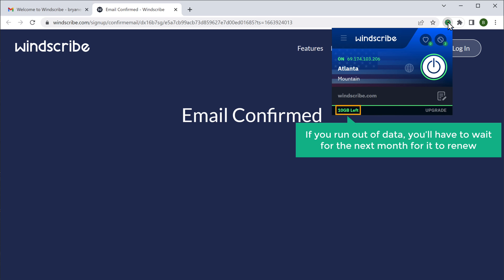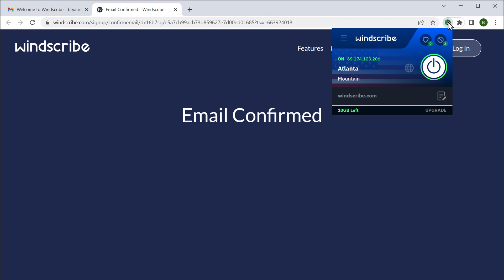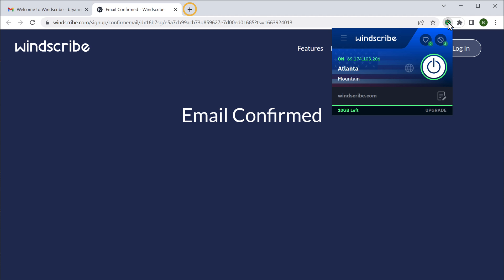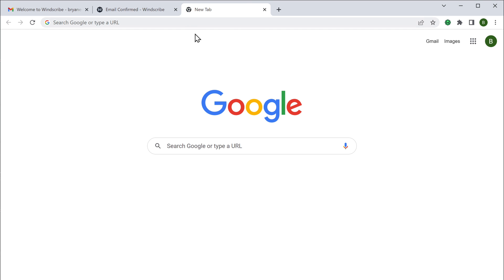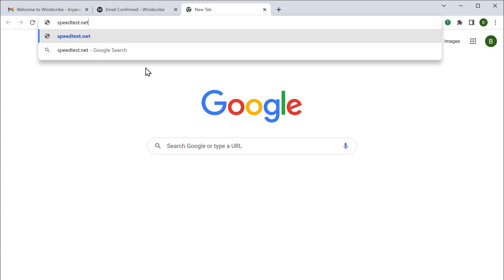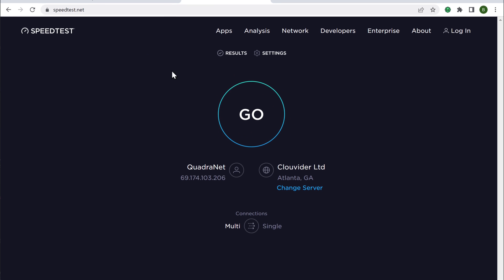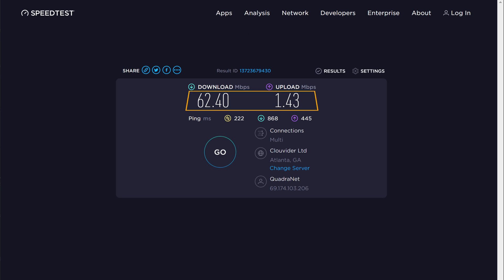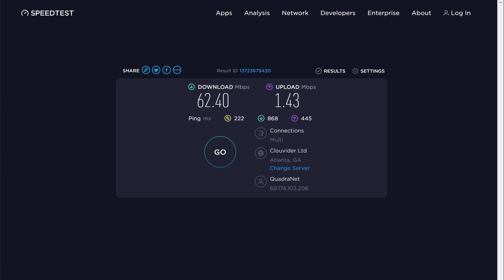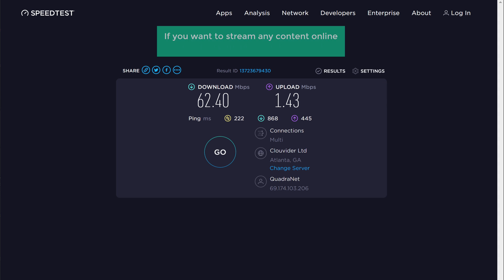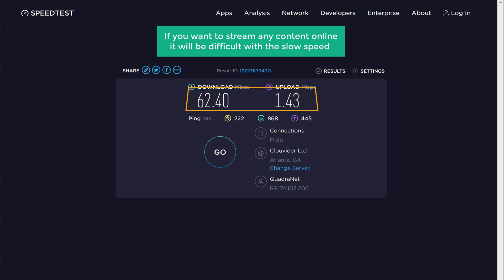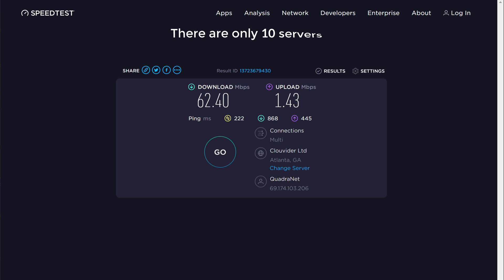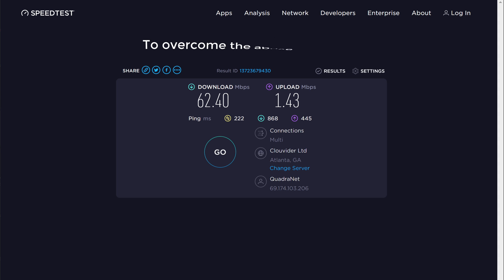If you run out of data, you will have to wait till the next month for it to renew. Once you have enabled VPN, let's see how it performs. Let's go to speedtest.net and click go. Here you can see that the download and upload speeds are slow. When you use a free VPN, your download and upload speed will be slow, making it difficult to stream content online. Also, there are only 10 servers provided in the free VPN.